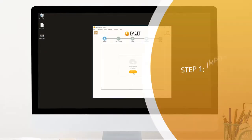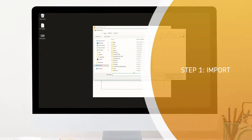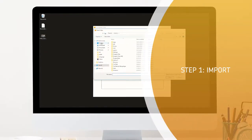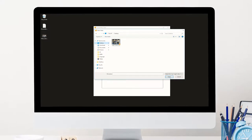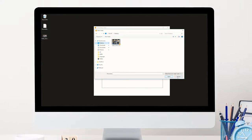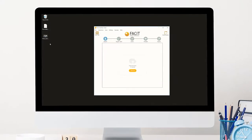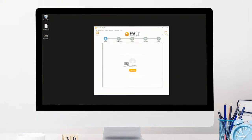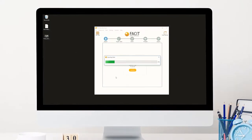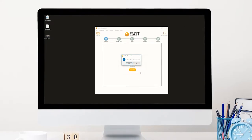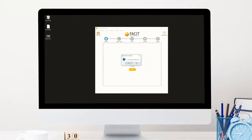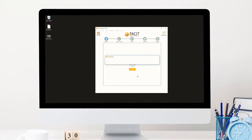Step 1: Import your video. Simply import your video in any format into the application by drag and drop, standard search, or utilising the integrated screen grab tool.